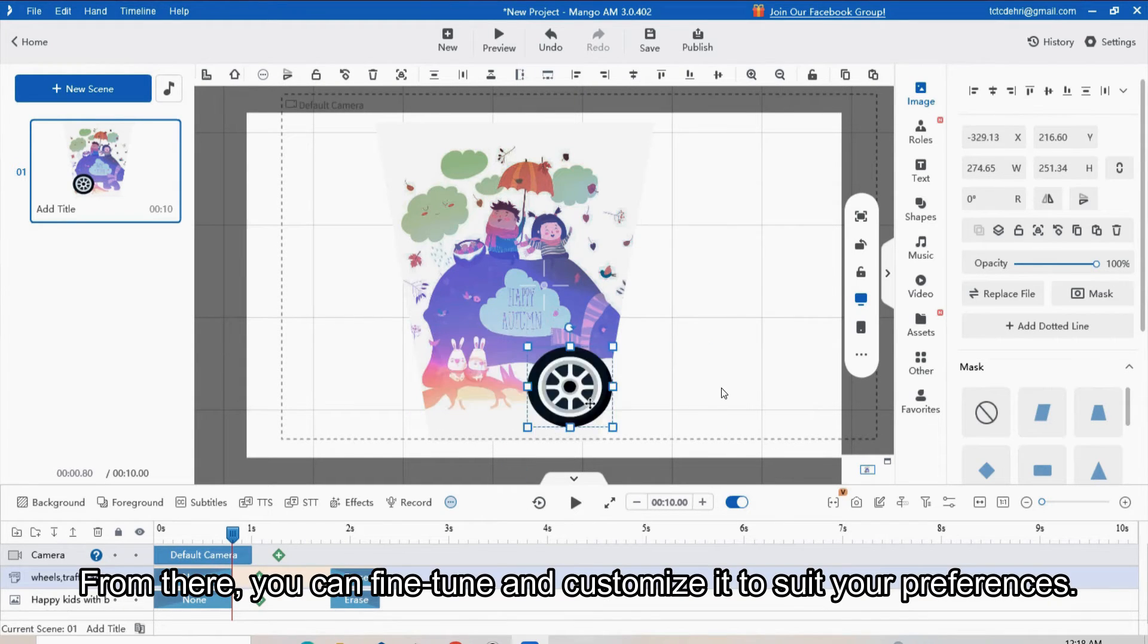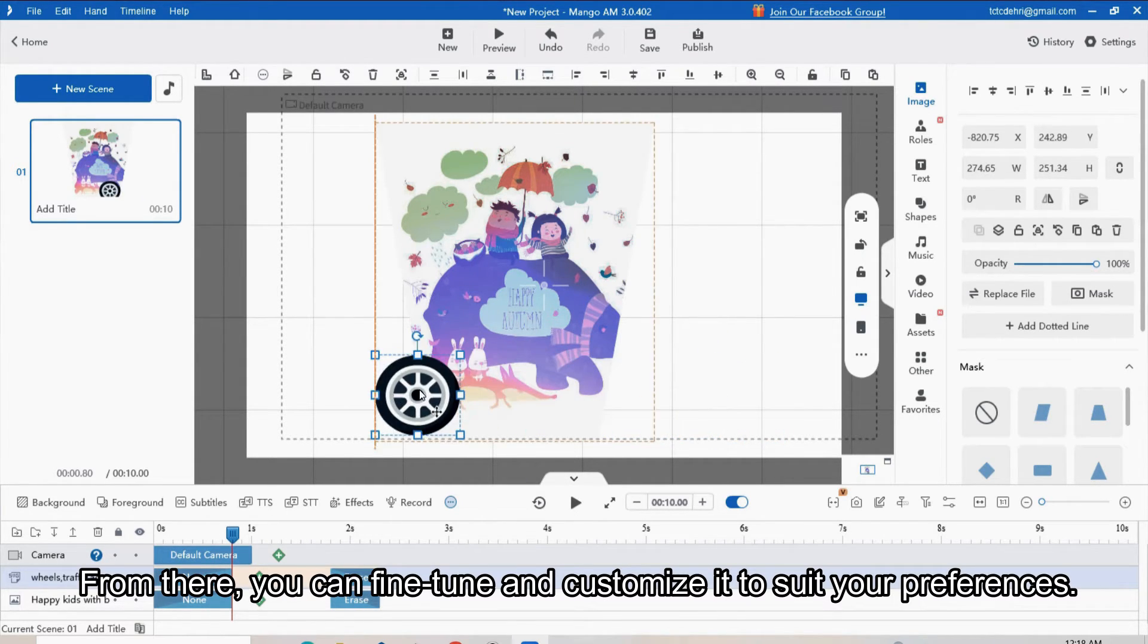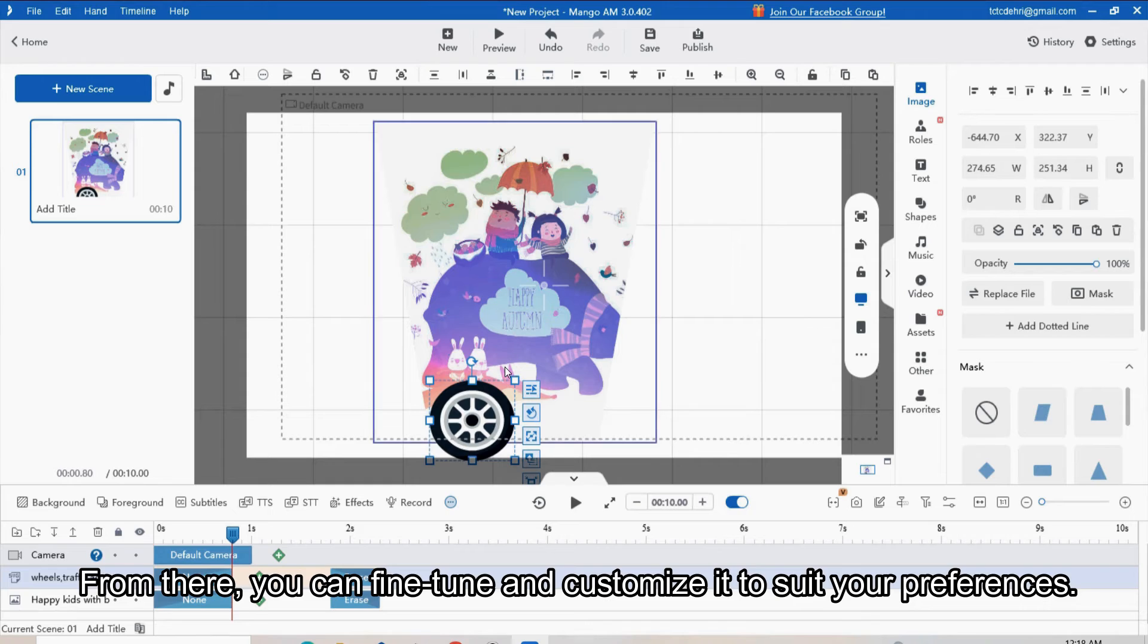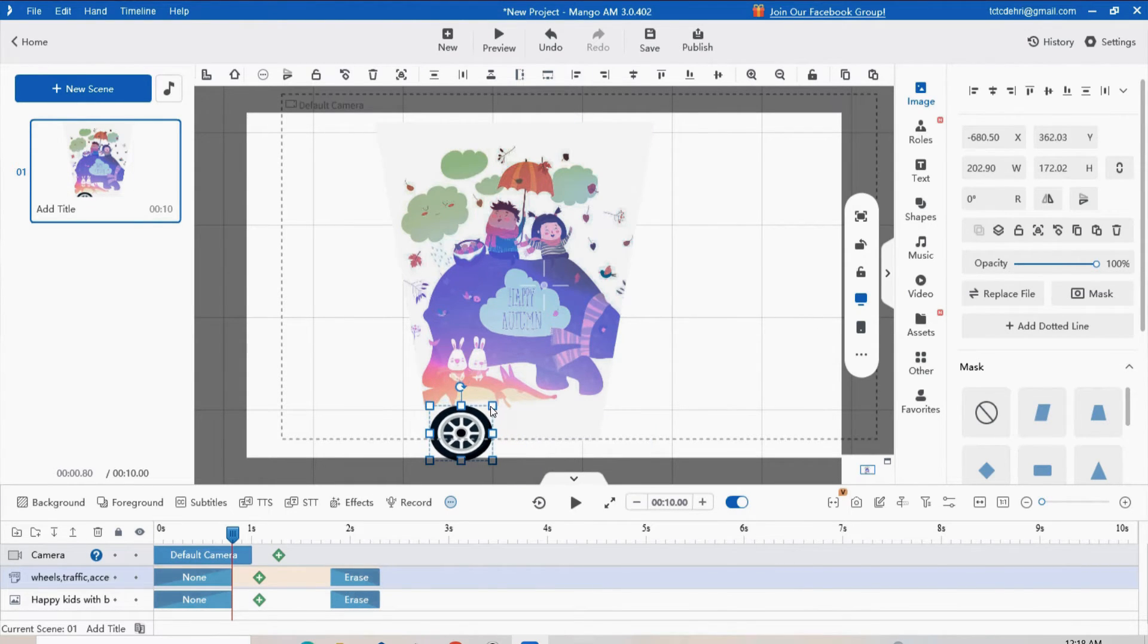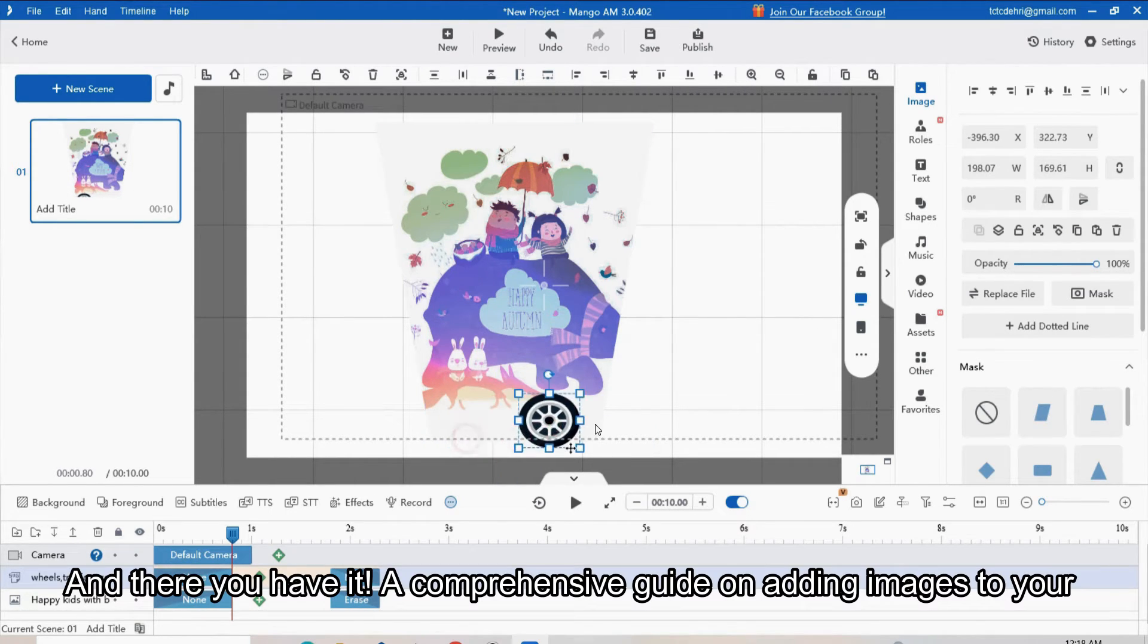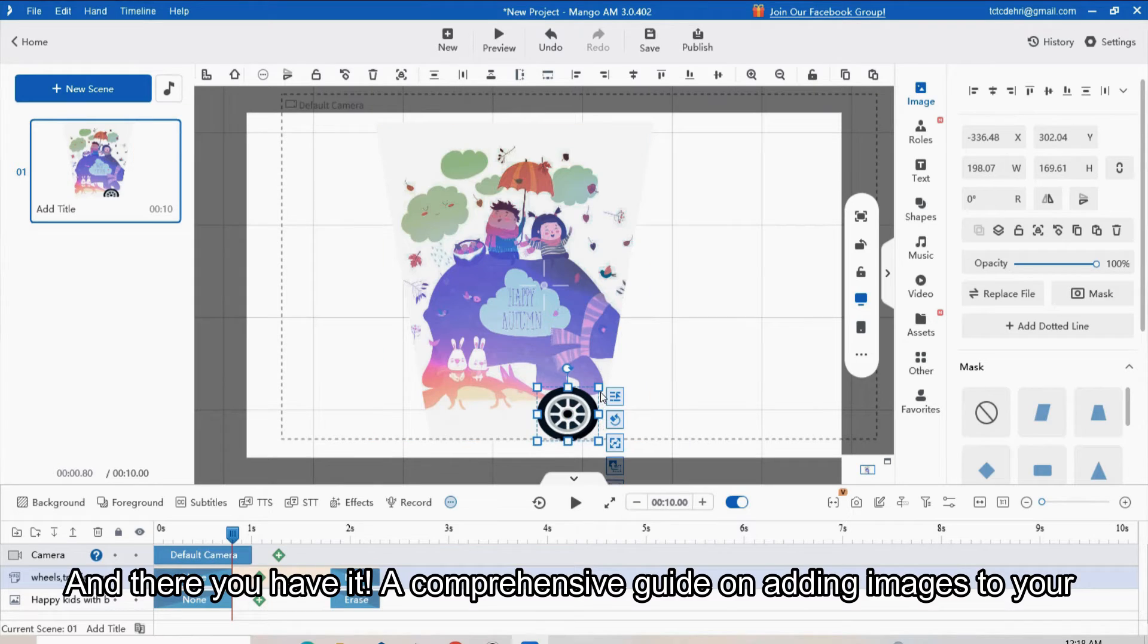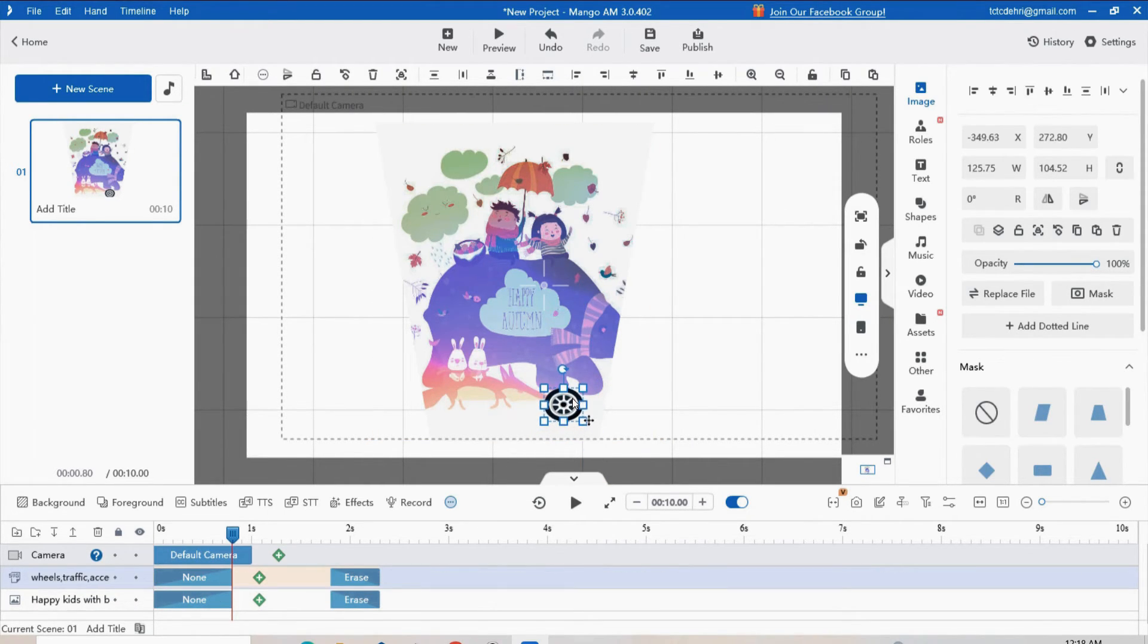From there, you can fine-tune and customize it to suit your preferences. And there you have it, a comprehensive guide on adding images to your videos in Mango AM.